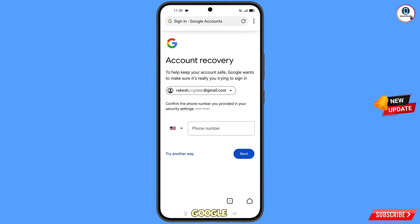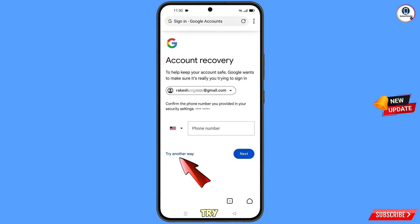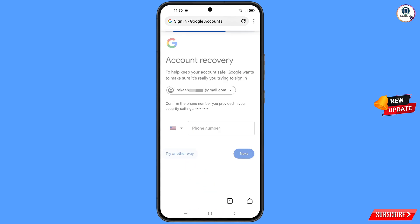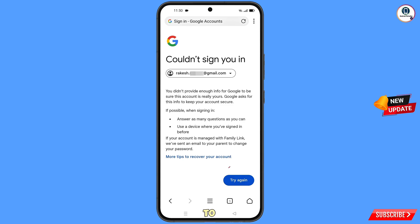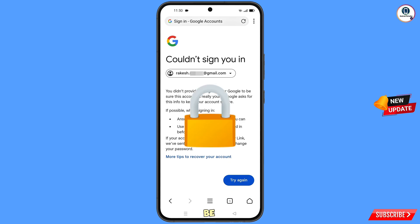Google will ask about two-step verification. Since you don't have access to your phone, tap on 'Try Another Way.' You will land on a 'Could Not Sign You In' screen. Important: do not tap 'Try Again' — if you try again repeatedly, your Google account will be locked. Simply minimize from here.